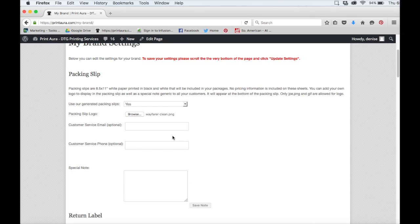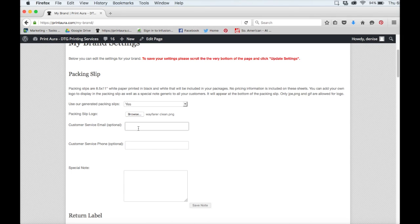The next thing you'll need to do is fill out your customer service email. This is optional, so if you don't have one, you can leave it blank.